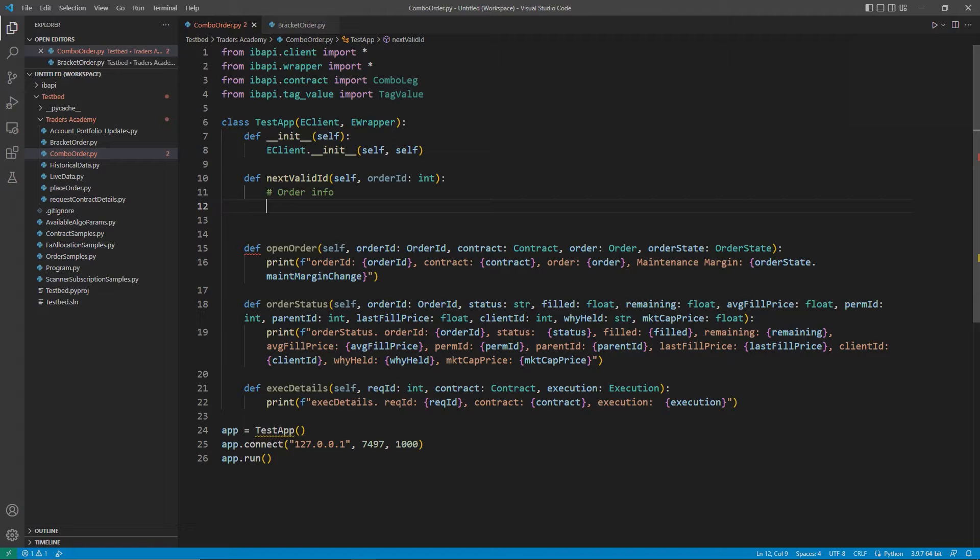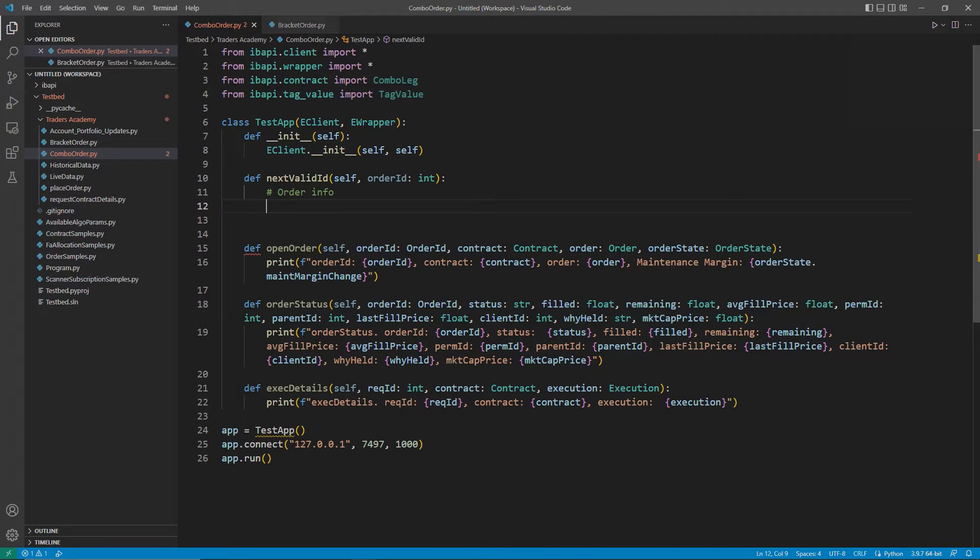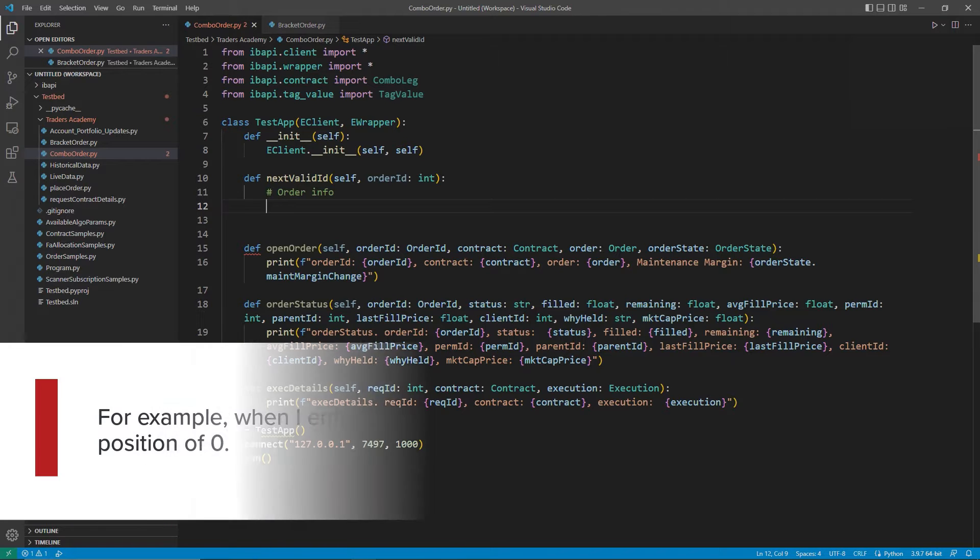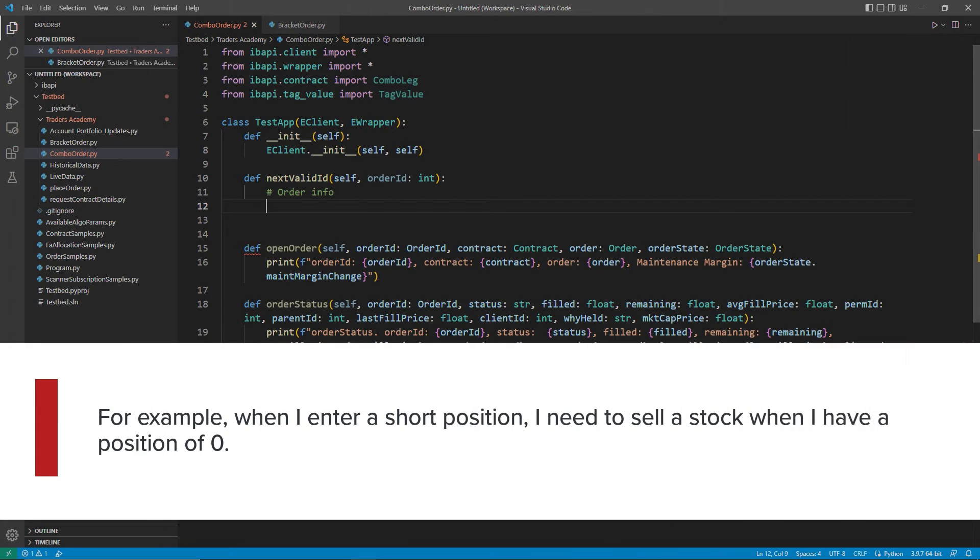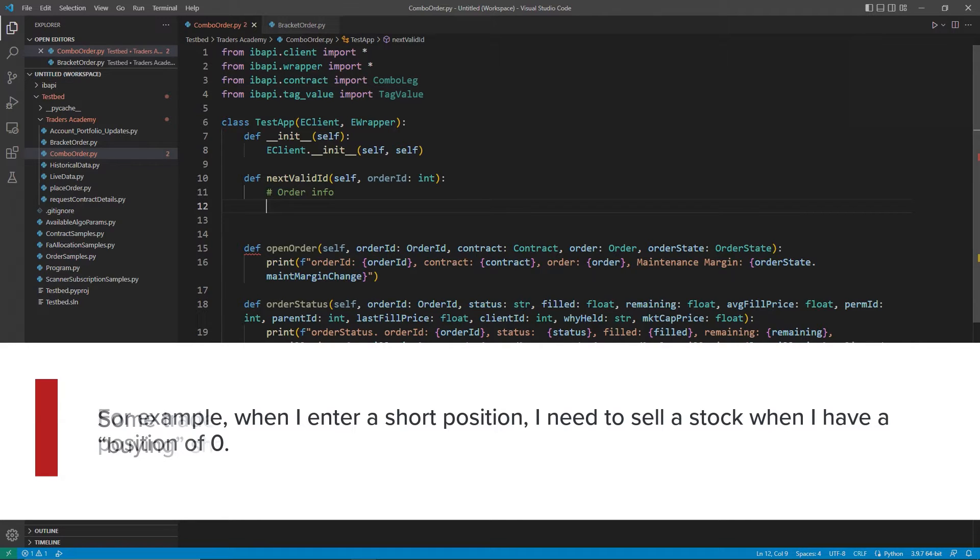While moving through this lesson, please keep an open mind as to what buy, sell, and long and short mean with respect to combos. For example, when I enter a short position for just one stock, I need to sell the stock when I have a position of zero.